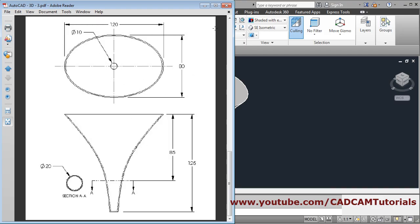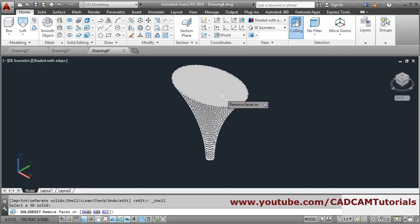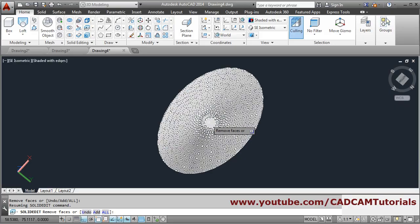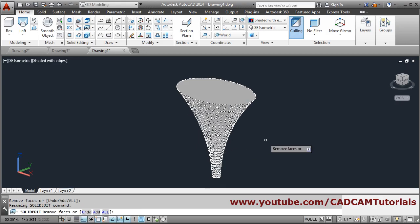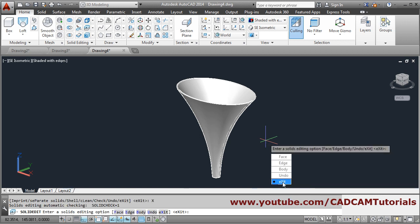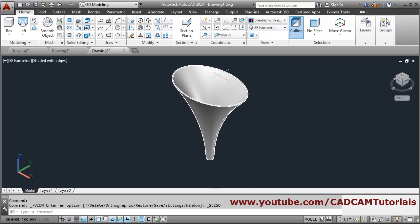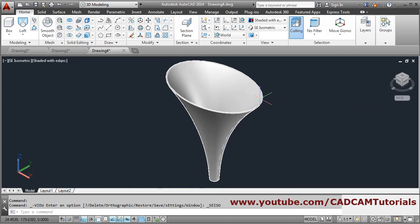We will make the shell of it using the shell command. Shell — select 3D solid, then remove faces, click on the top face, then hold down shift and scroll and orbit, zoom in, and remove this face also. Zoom minus, press enter, give the shell thickness of 1, then enter and click on exit. In this way this funnel is also ready. We have created all three exercises — thanks for watching the video.